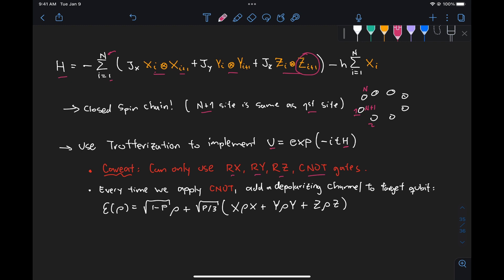Also, we're told that every time we apply a CNOT gate, we need to add a depolarizing channel to our target qubit of that CNOT gate, so basically just adding noise to the target qubit.